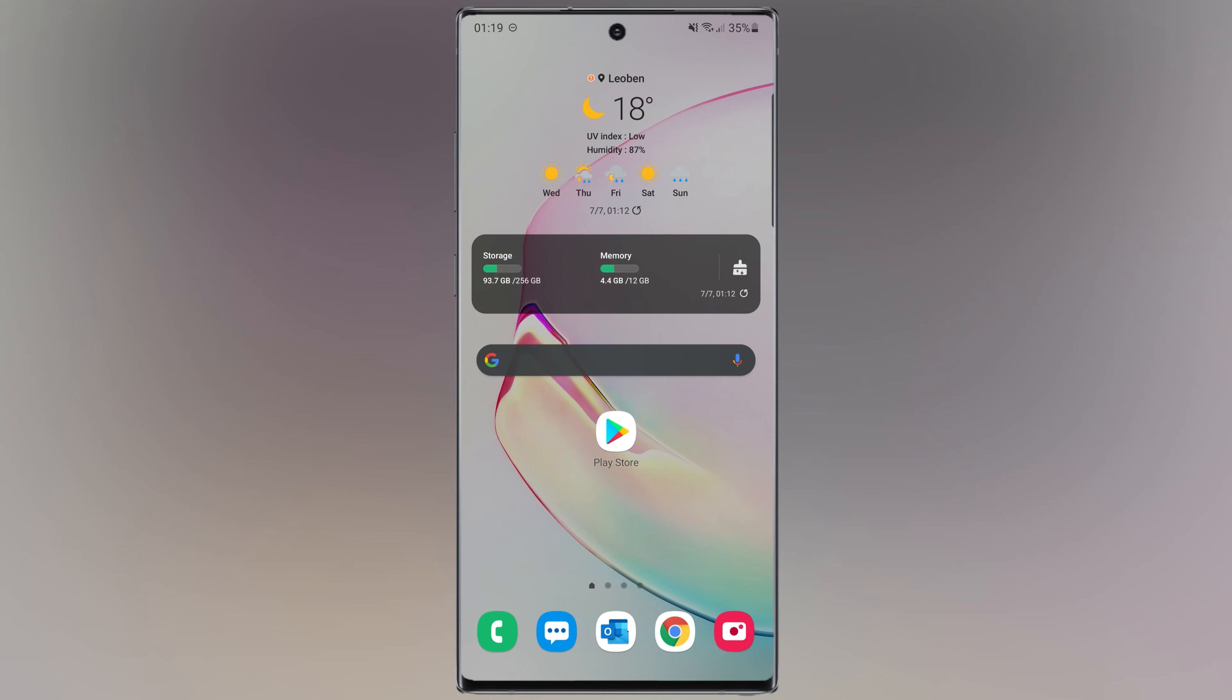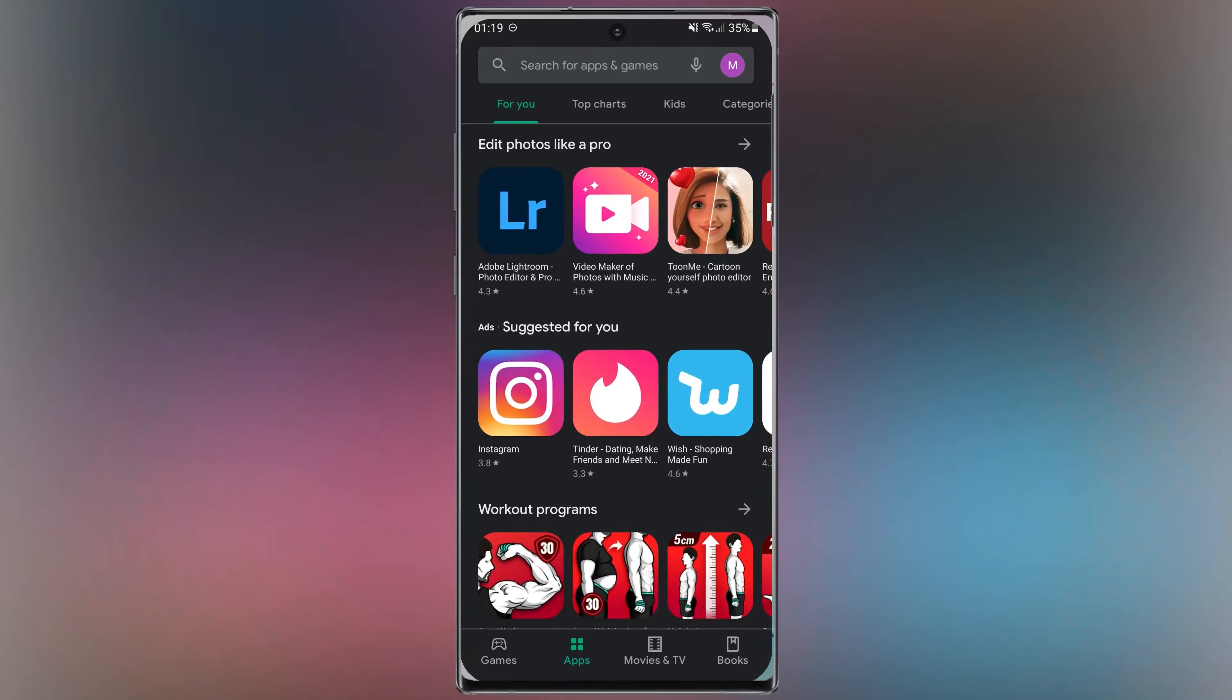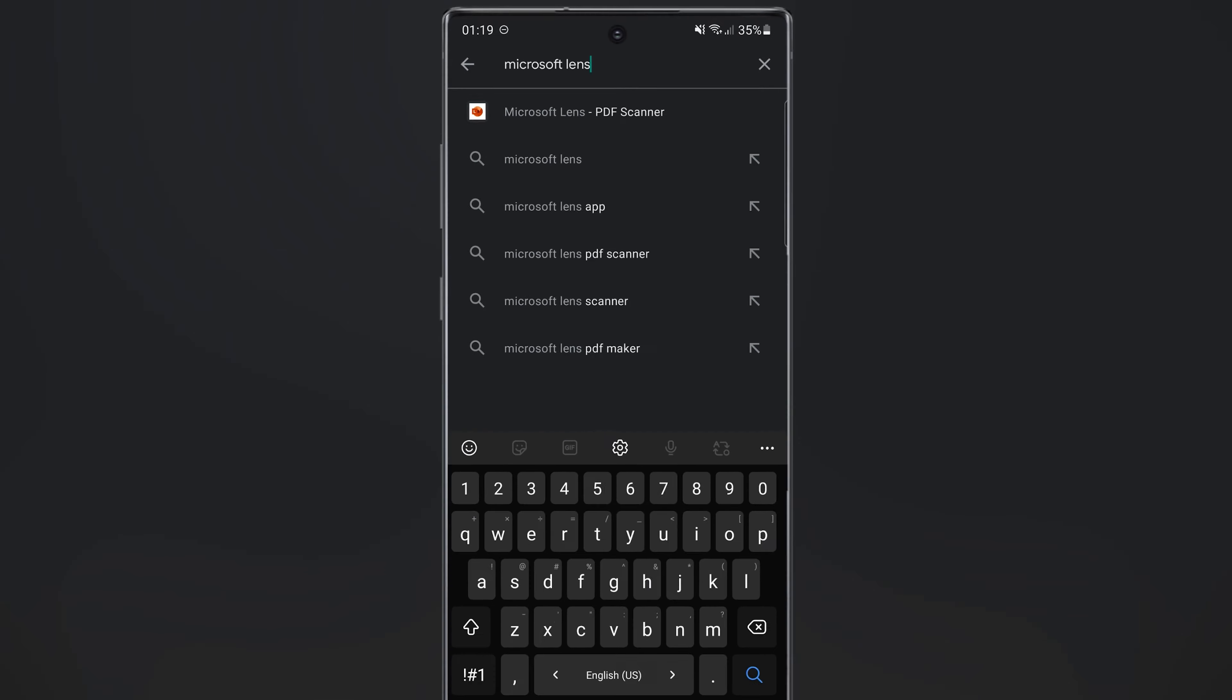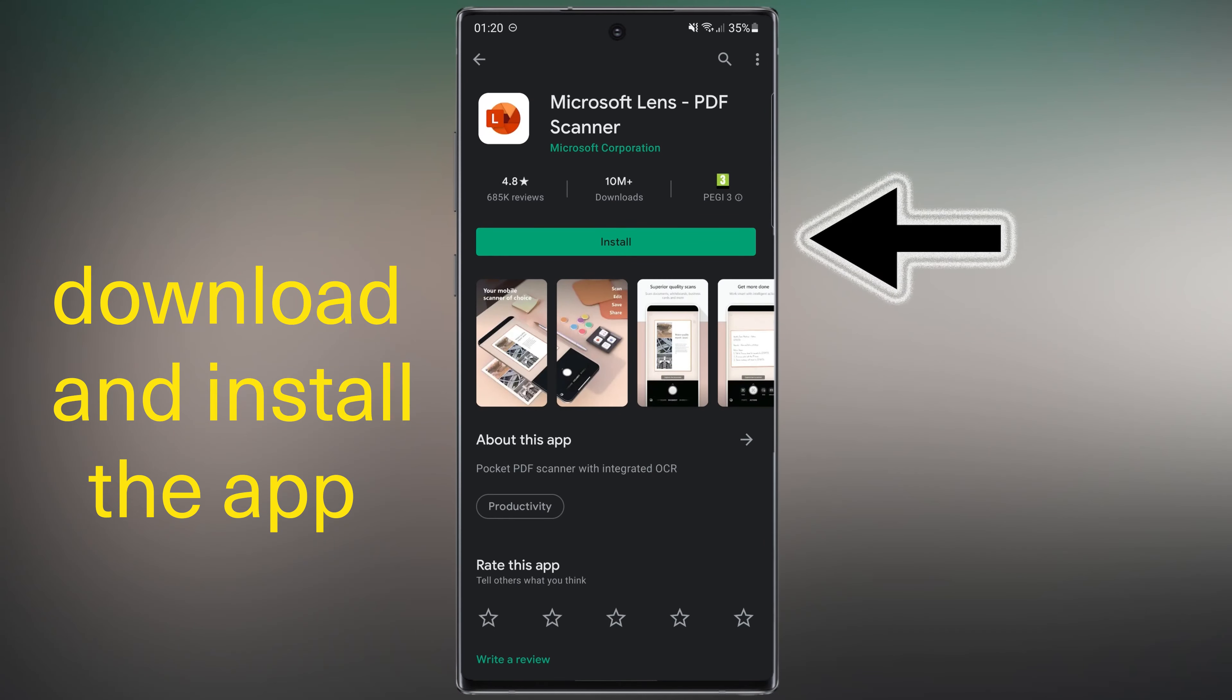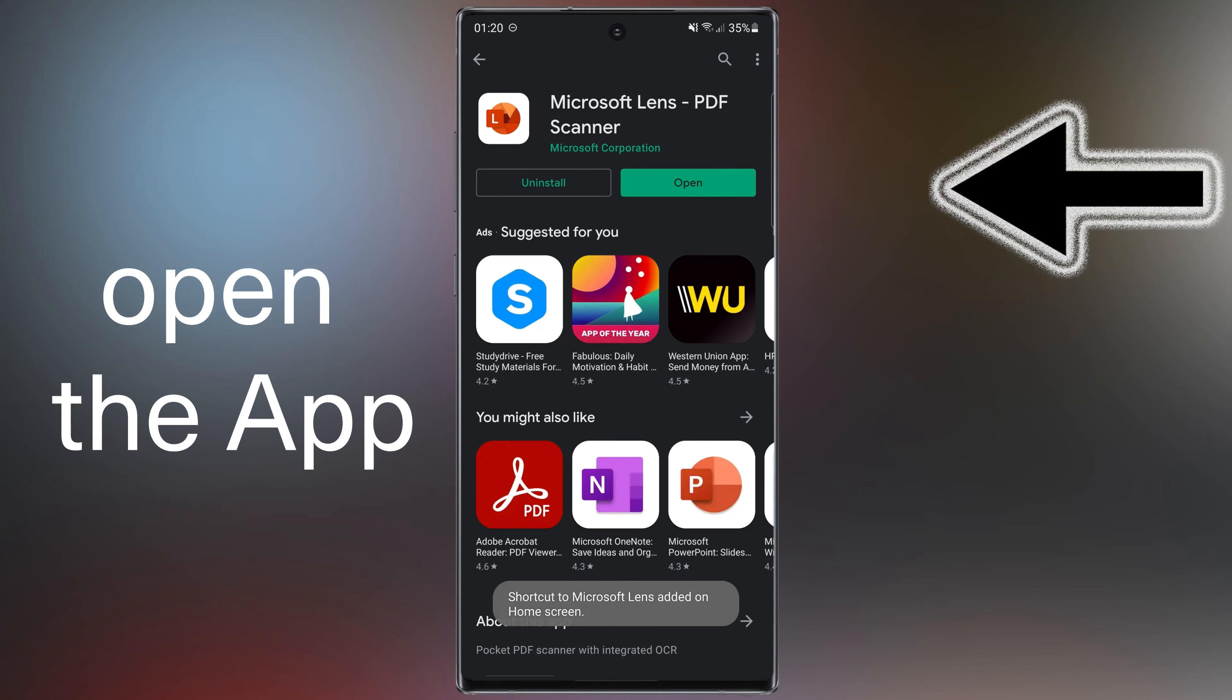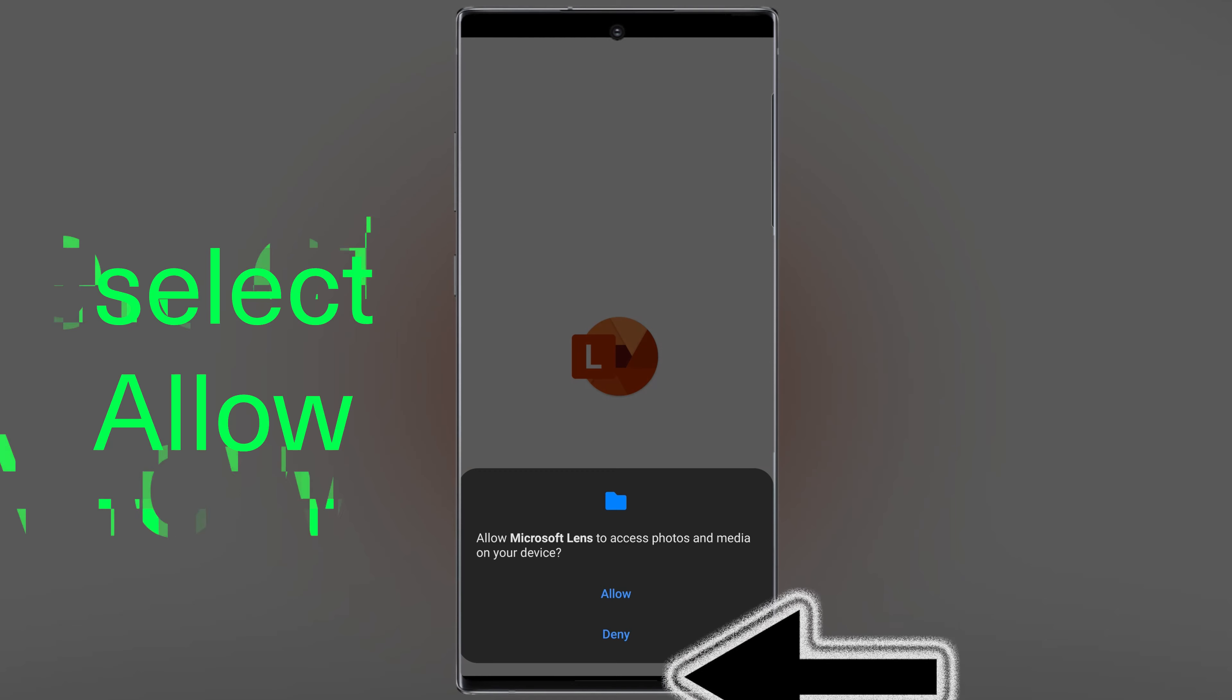First, open Play Store, then search Microsoft Lens. Download and install this application. After that, open the application and tap.